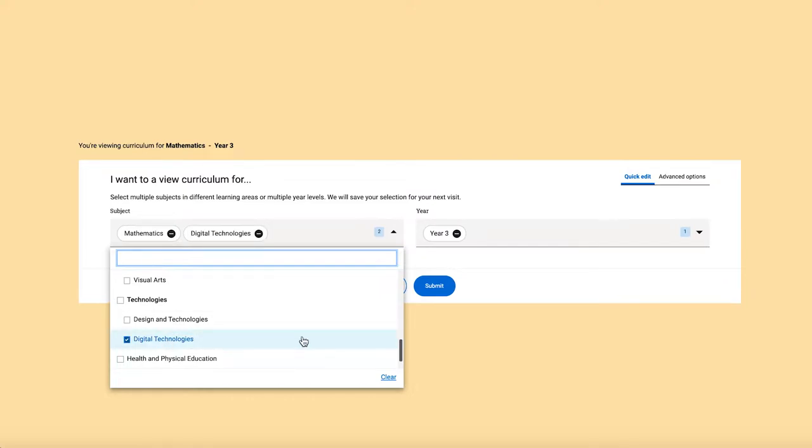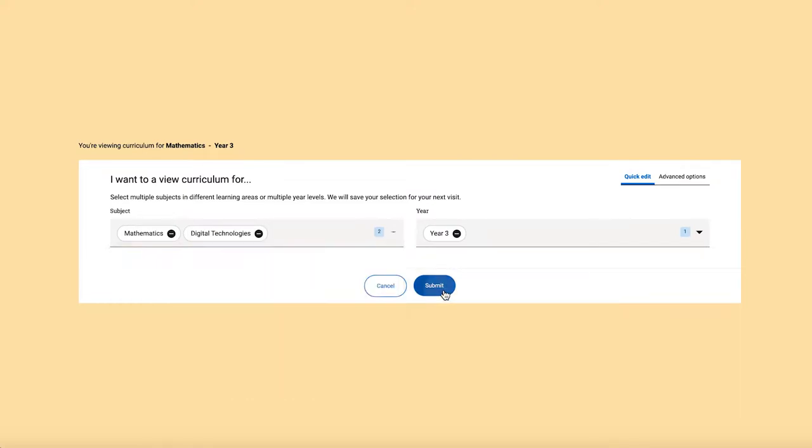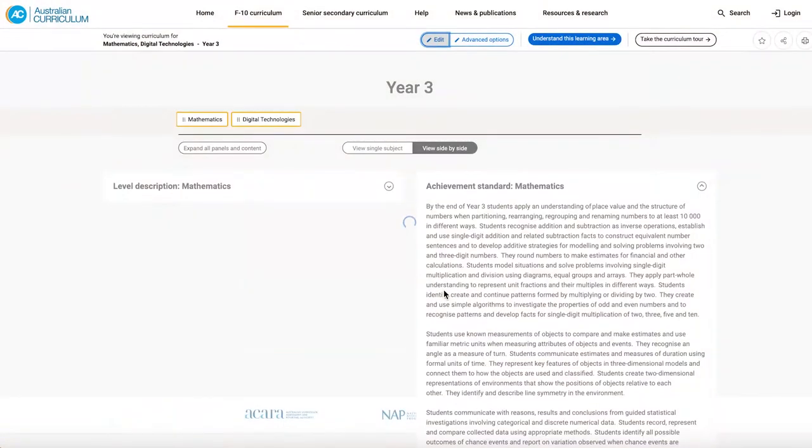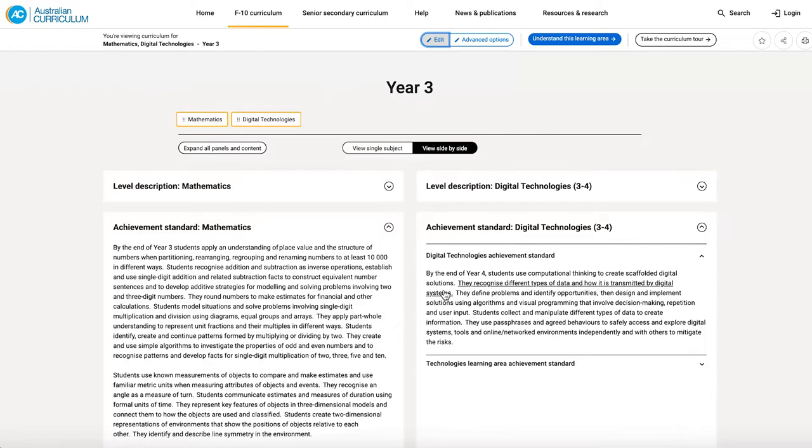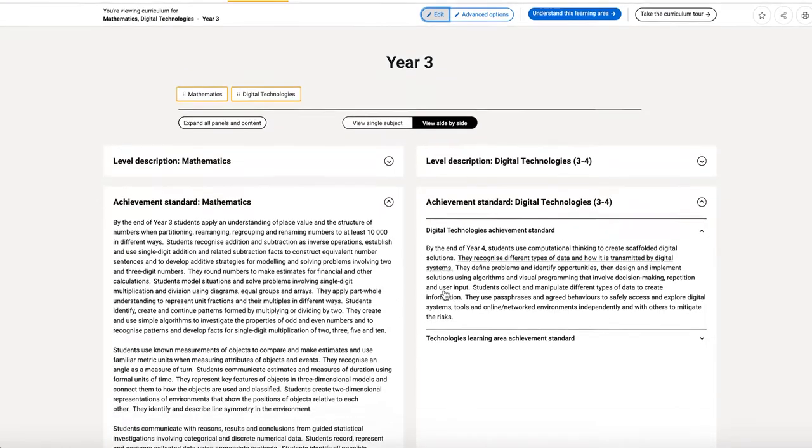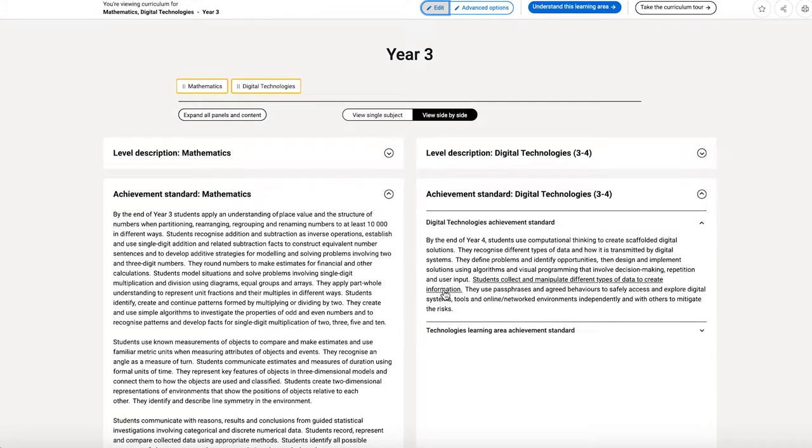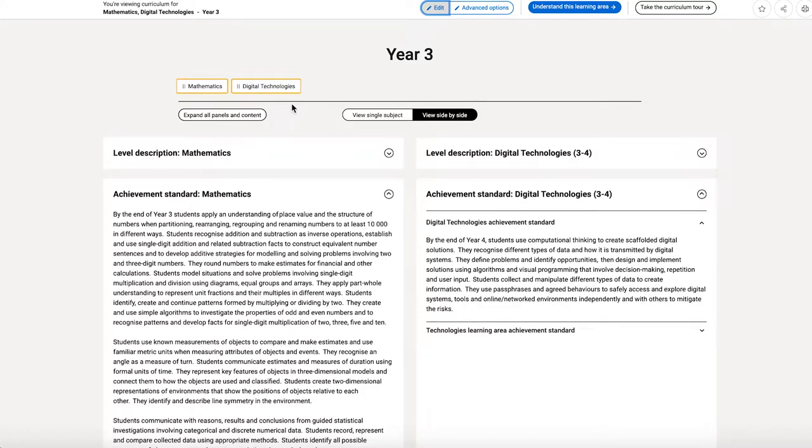Just click on that, click submit, and my learning area page rebuilds to show me both digital technologies and mathematics side by side. Now, I can add as many learning areas as I like, and I can rearrange them to, again, create the view that I want to see.